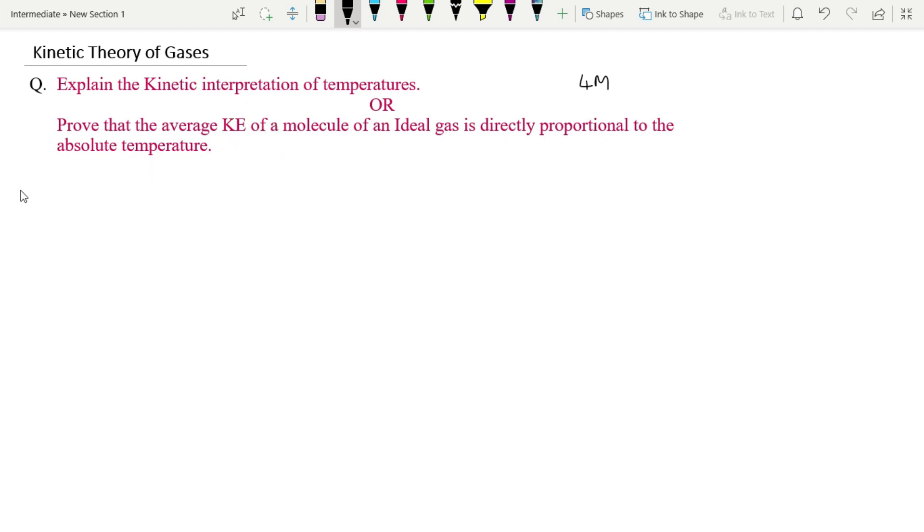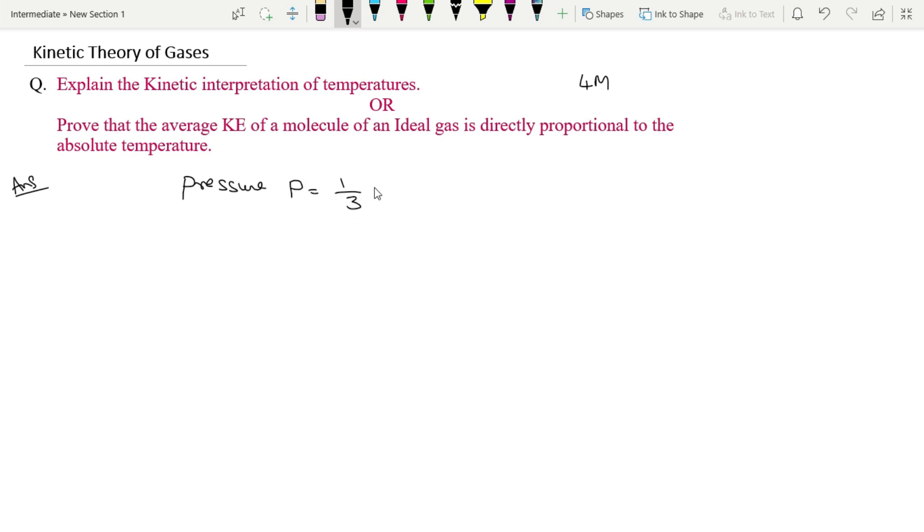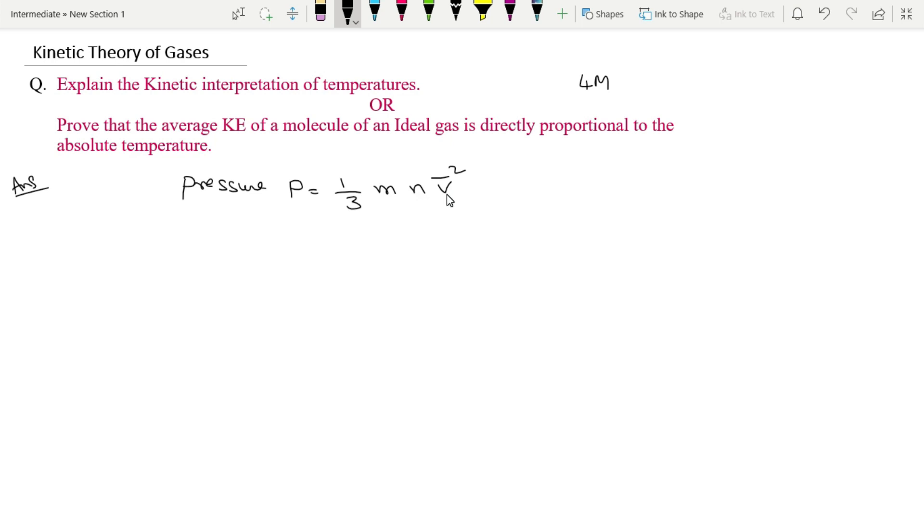Pressure of gas P is equal to - and this is container - formula 1/3 into mnv̄². Here, m means mass of the gas or mass of the gas molecule, n means the number of molecules per unit volume, v dash means rms velocity of the gas molecule.